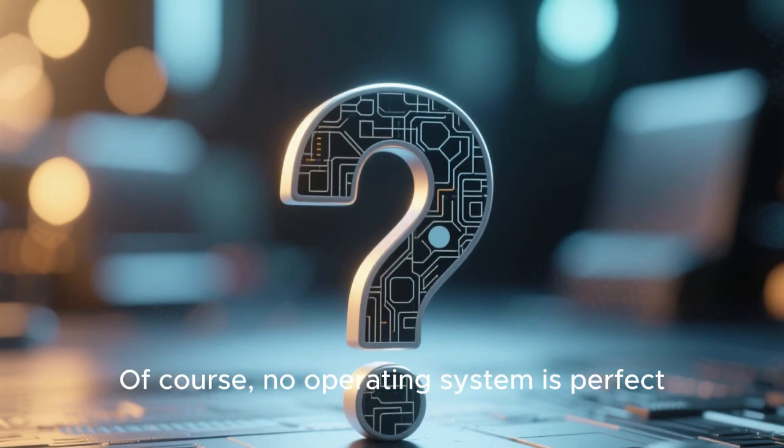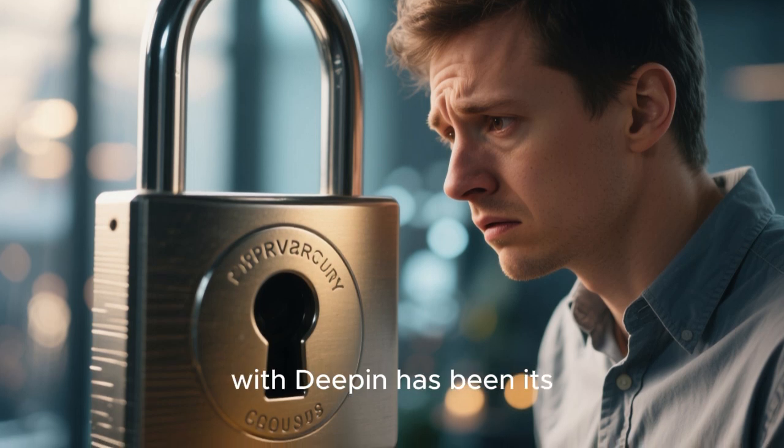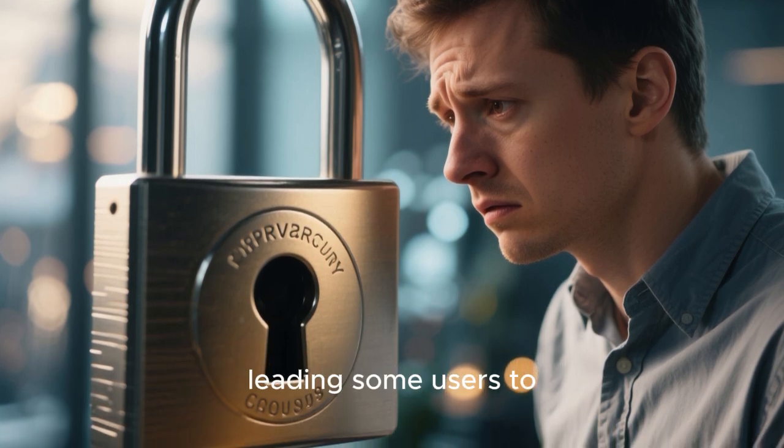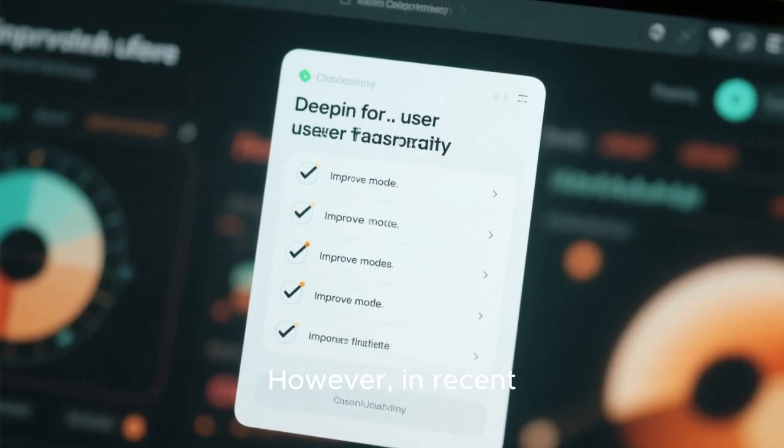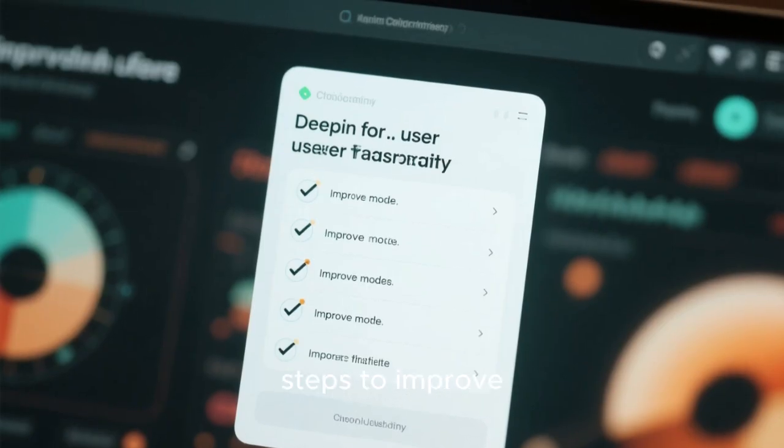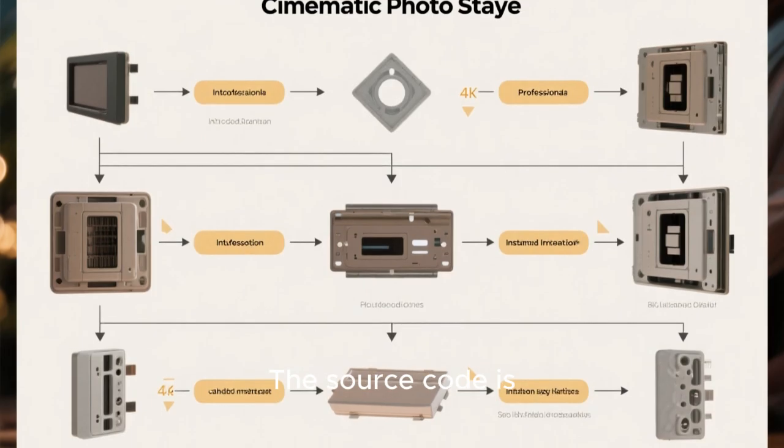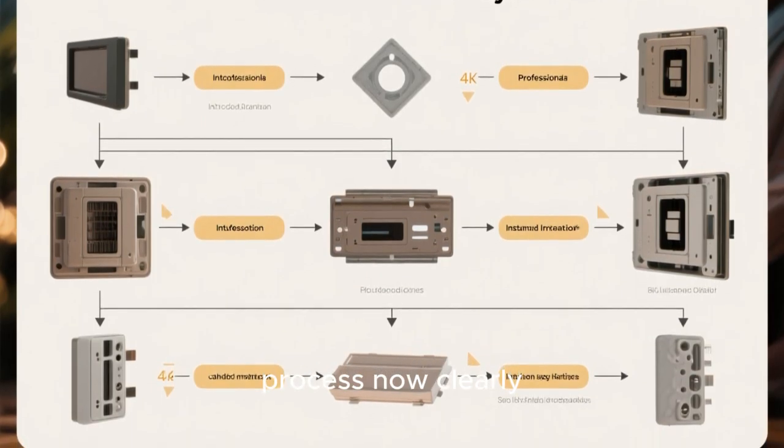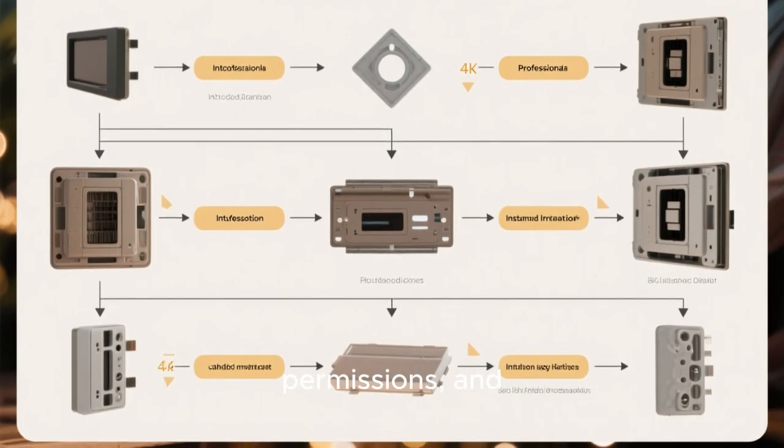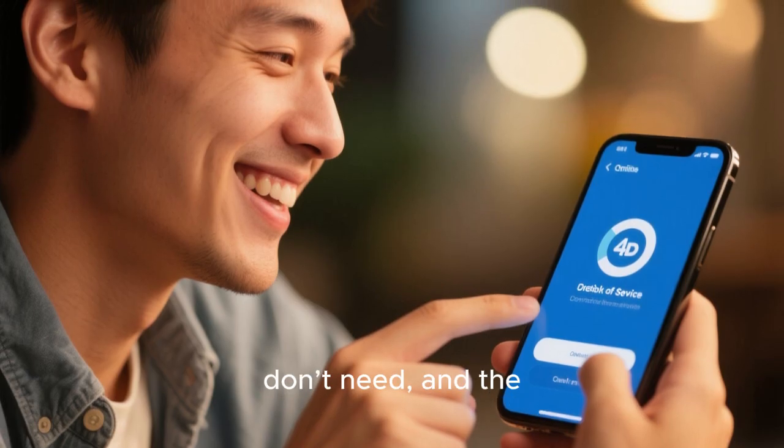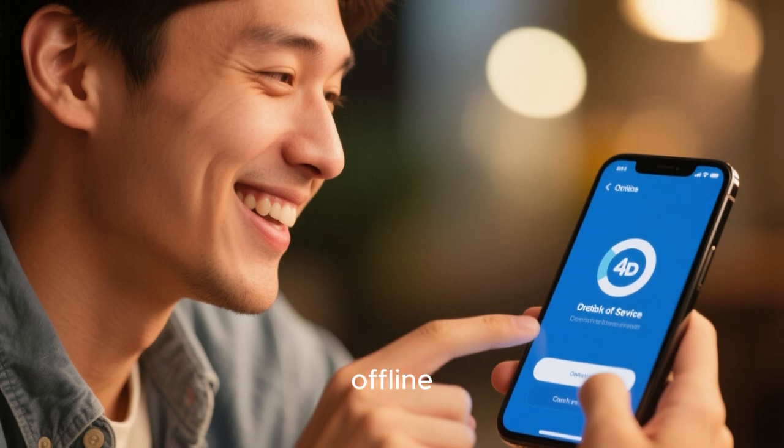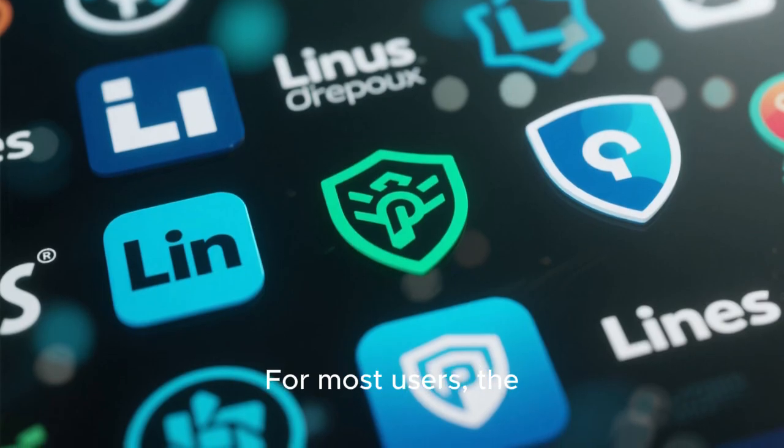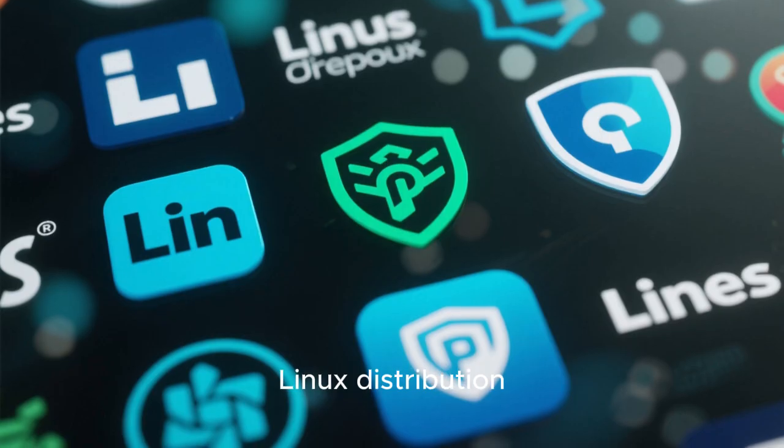Of course, no operating system is perfect. One common concern with Deepin has been its connection to Chinese developers, leading some users to worry about privacy. In recent years, Deepin has taken significant steps to improve transparency. The source code is publicly available, the installation process now clearly asks for permissions, and telemetry is optional. You can disable any online services you don't need, and the system still runs perfectly fine offline. For most users, the privacy situation is no different from any other Linux distribution.